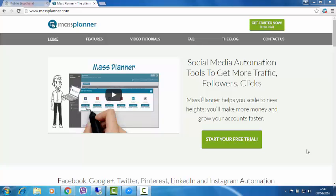Hi there guys, today I just want to take a few moments to talk about a tool that I've been using for the last couple of weeks. It's called Mass Planner, it's a social media automation tool set.